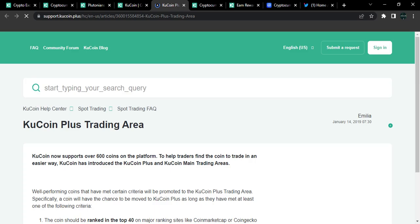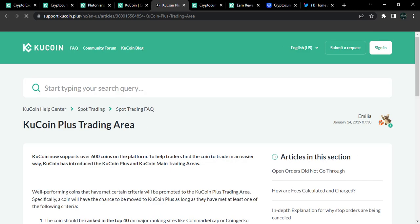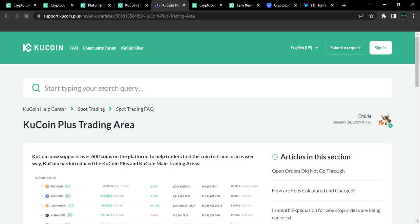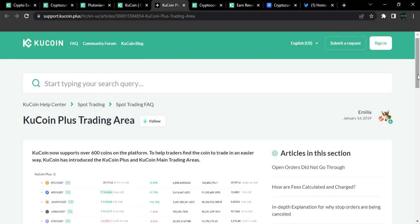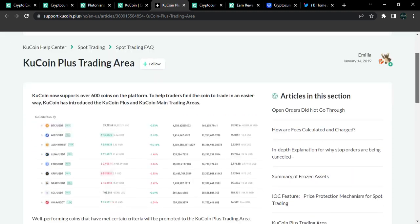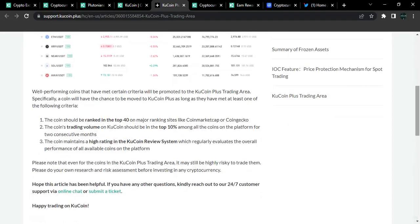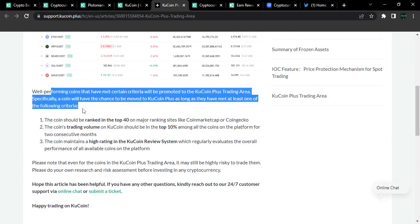So that is one key aspect you want to note in being able to find crypto gems. So basically, you want to keep an eye on token listings and also you want to keep an eye on the Spotlight token sale. Those are where you can get access to this. While this is loading, I'm going to show you guys the KuCoin Plus trading area. So now, the KuCoin team usually compiles a list of digital assets that are currently doing very, very, very well. So you also want to keep an eye on this trading area. It says KuCoin now supports about 600 coins on the platform to help traders find the coin to trade in an easier way. KuCoin has introduced the KuCoin Plus and the KuCoin main trading area.